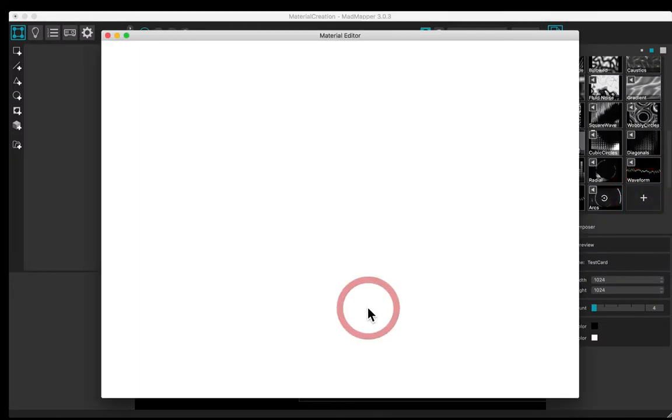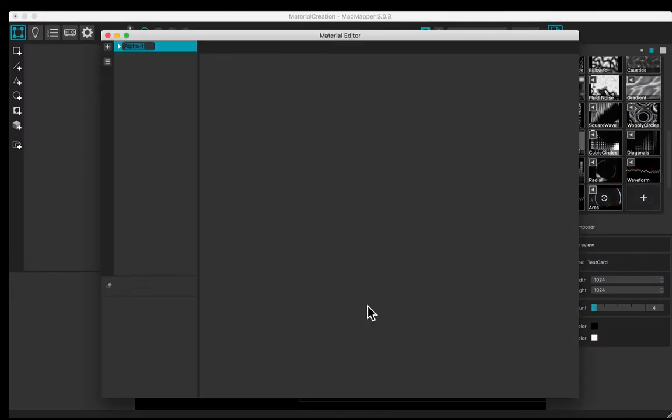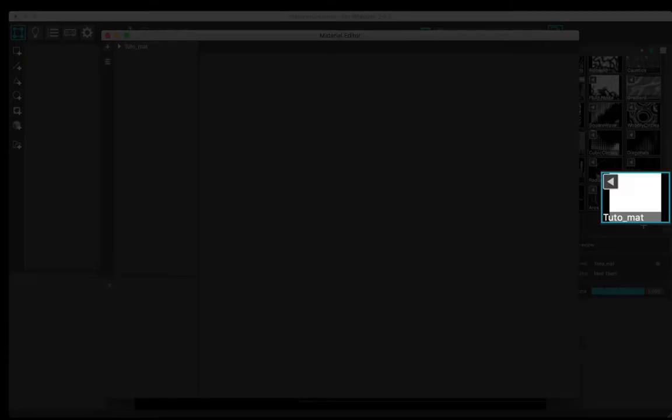Add a new material, rename it. It appears in the materials library.